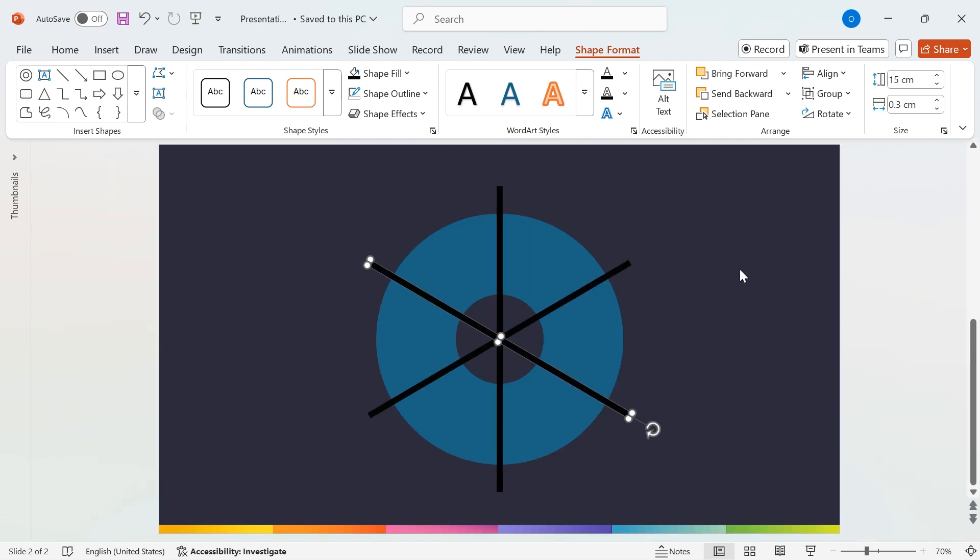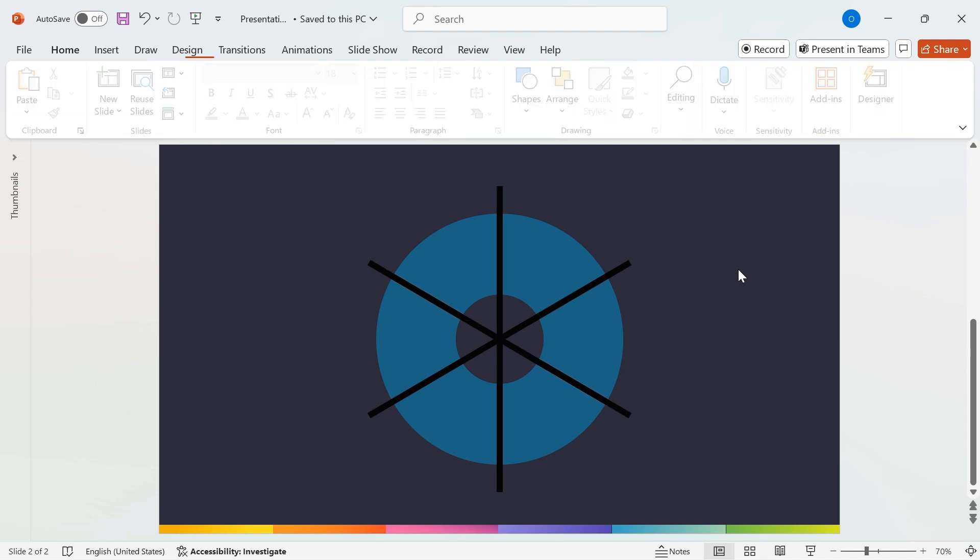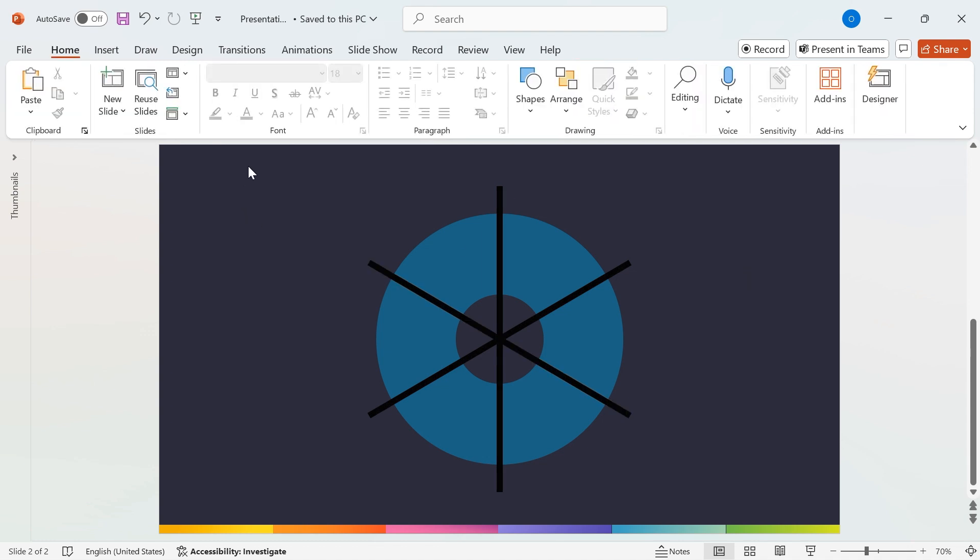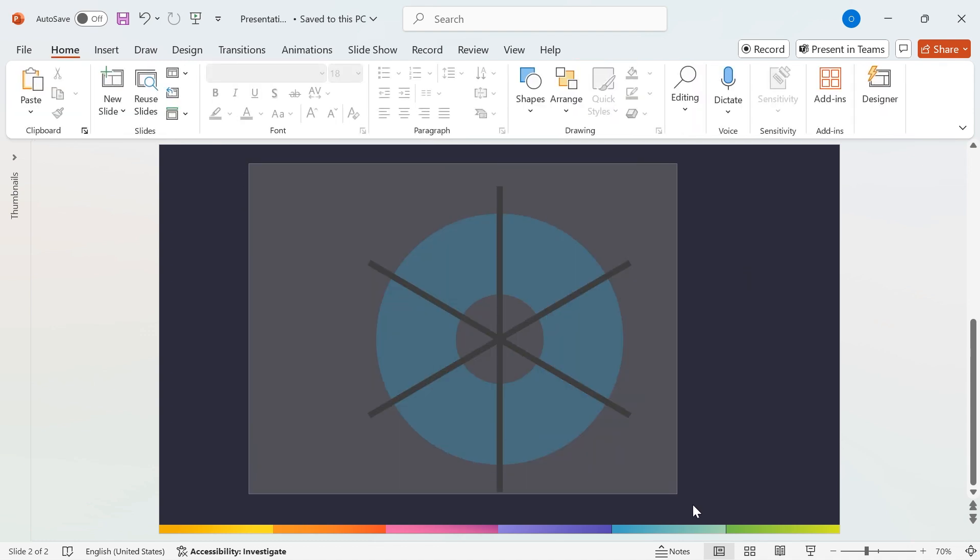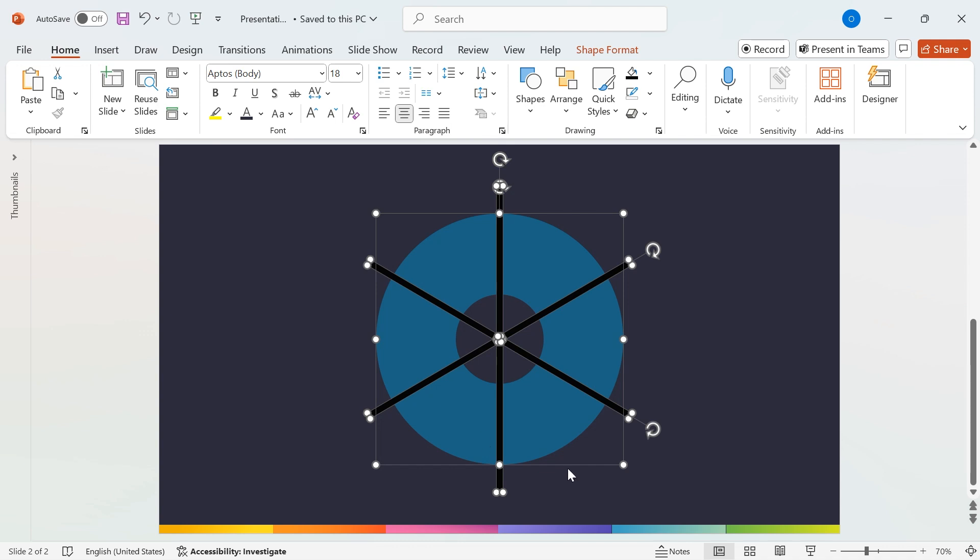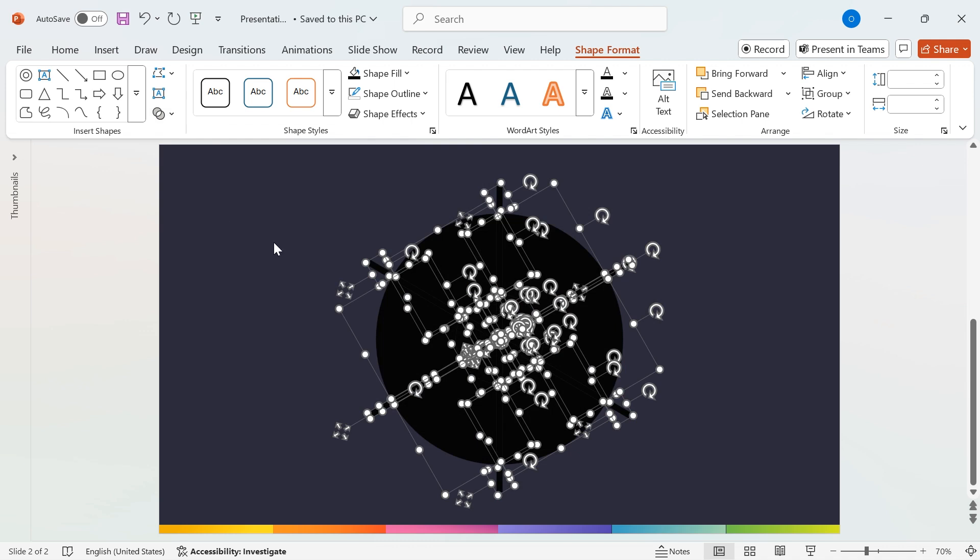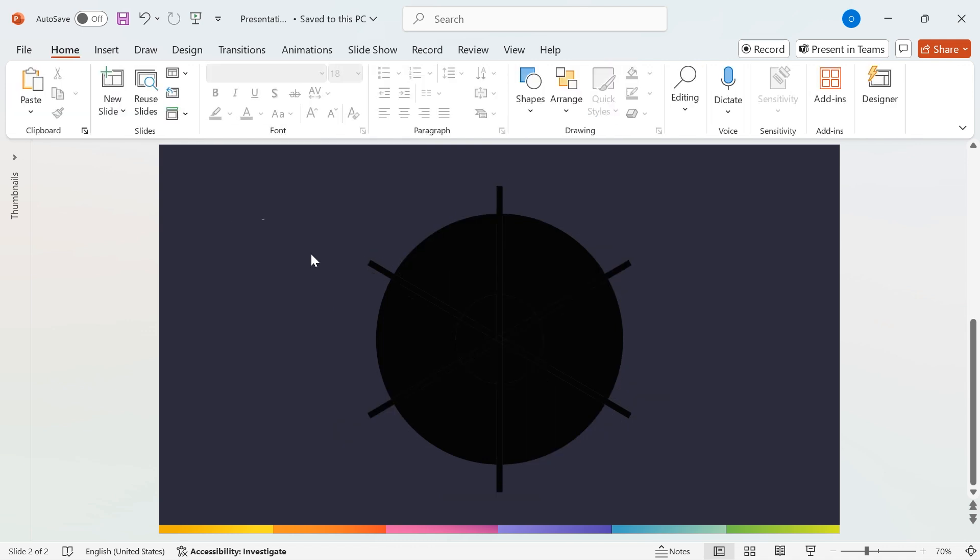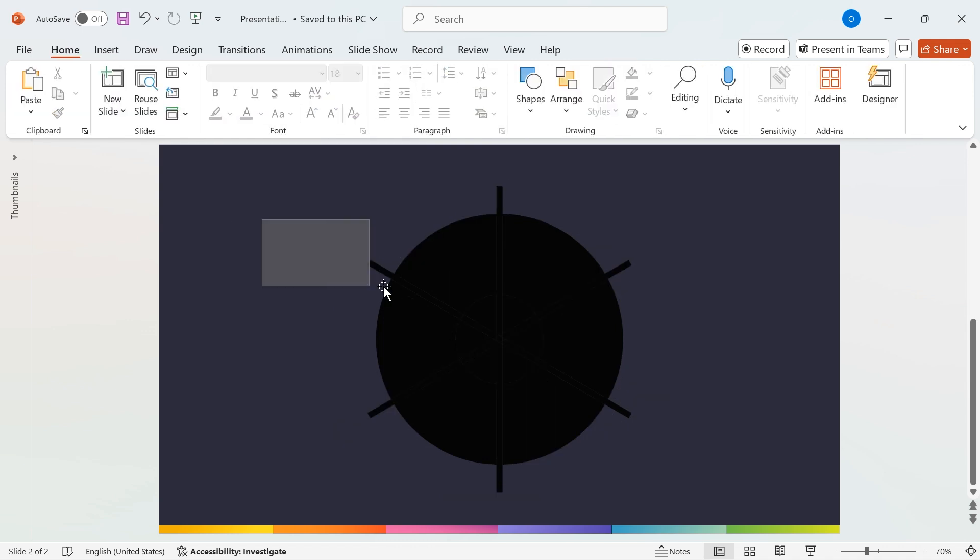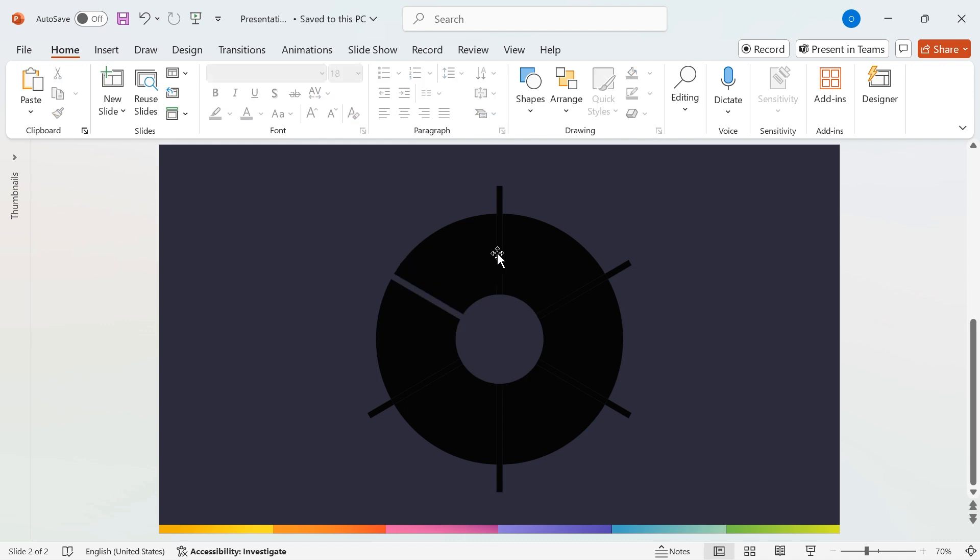Now, let's break down our shapes into segments. Select all the shapes, go to Shape Format, then click on Merge Shapes and select Fragment. This will divide our shapes into multiple pieces. Next, delete the extra shapes that are not needed. Now, we have our six perfectly segmented shapes.